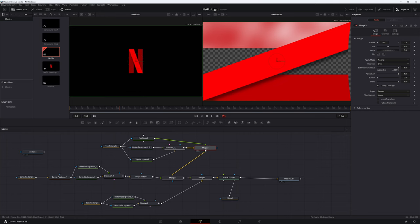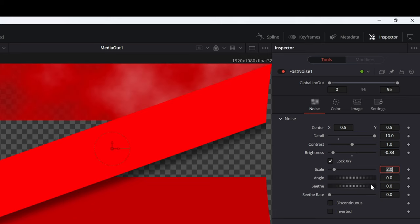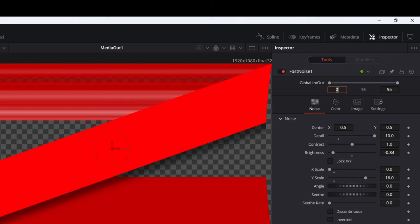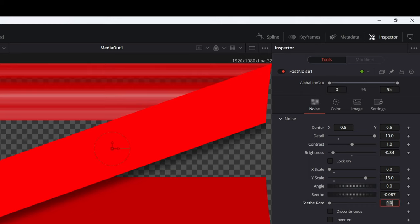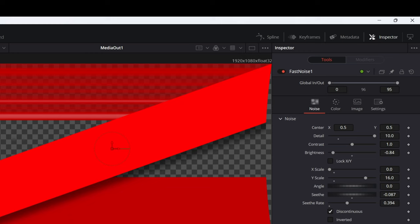Select the fast noise node and in the inspector, increase the detail slider to 10 and adjust the brightness and contrast to taste. Unselect the lock xy toggle and make the x scale 0 and the y scale 16. This is the secret sauce to creating lines instead of clouds. Select the discontinuous toggle and adjust the seethe and seethe rate to a number that looks good to you. Since the noise pattern should only start at the 41st frame, set the global in-out to start at the 41st frame. This will ensure that the fast noise pattern is not displayed before the 41st frame.